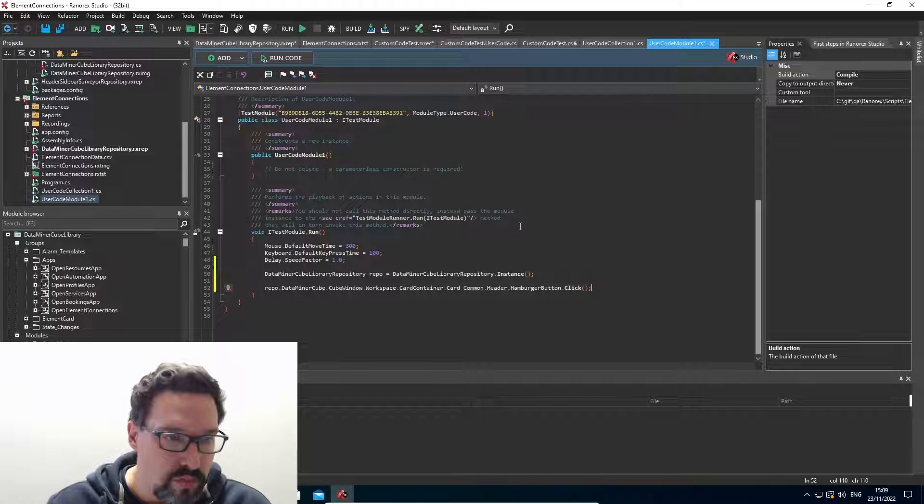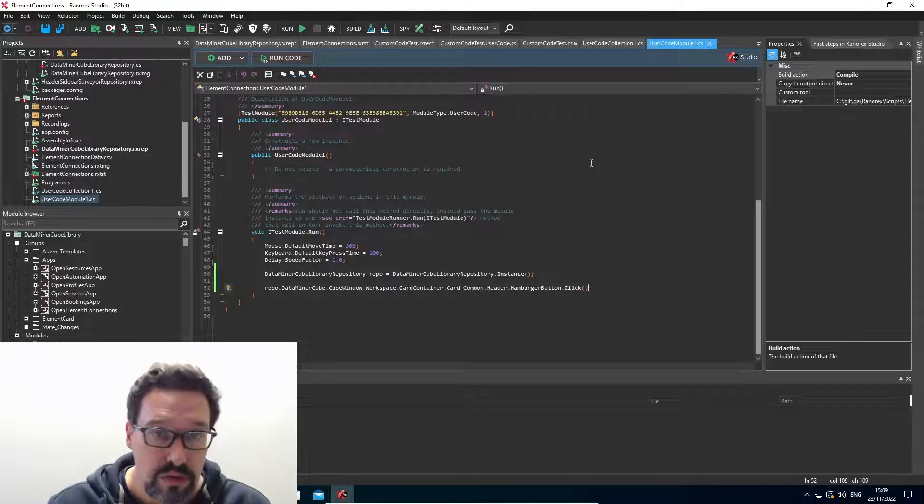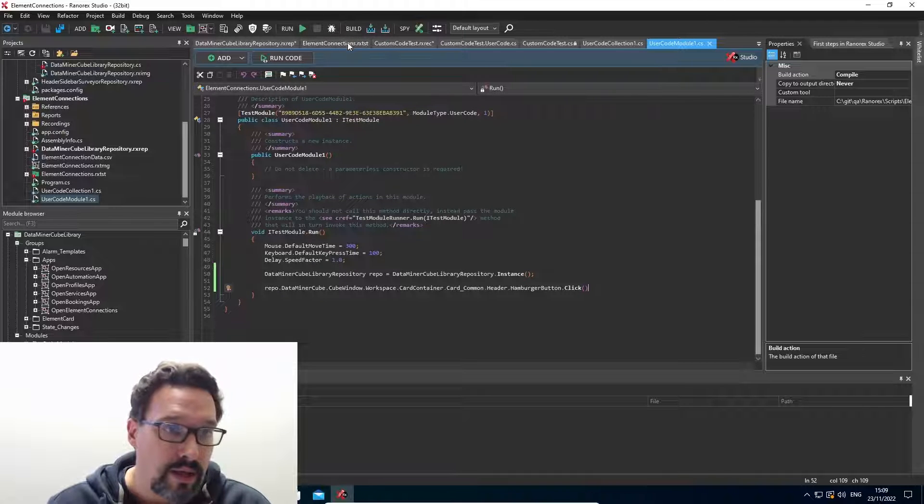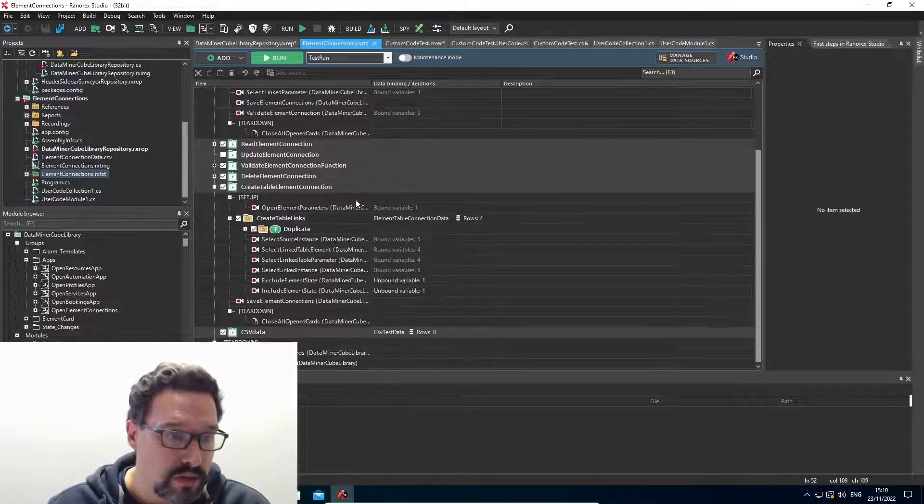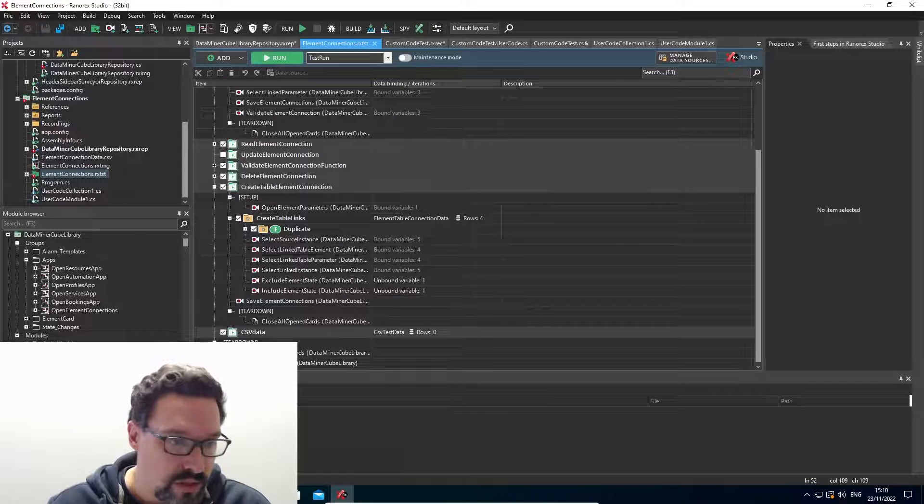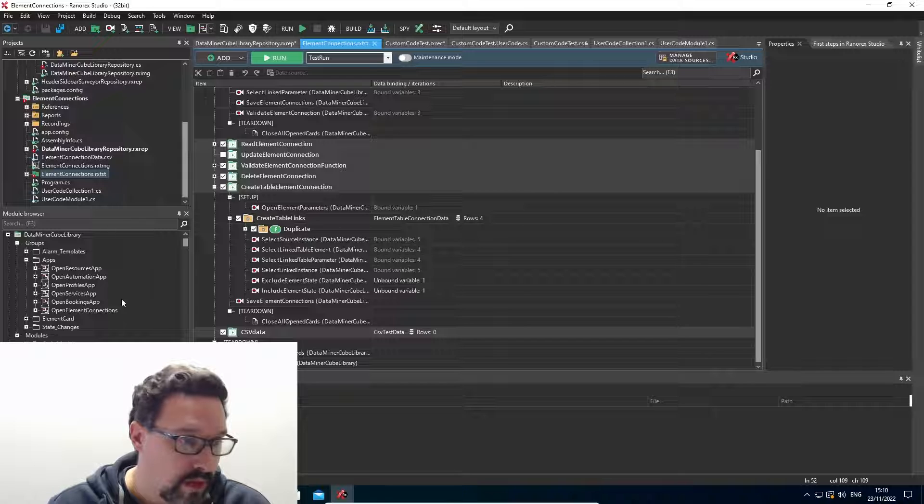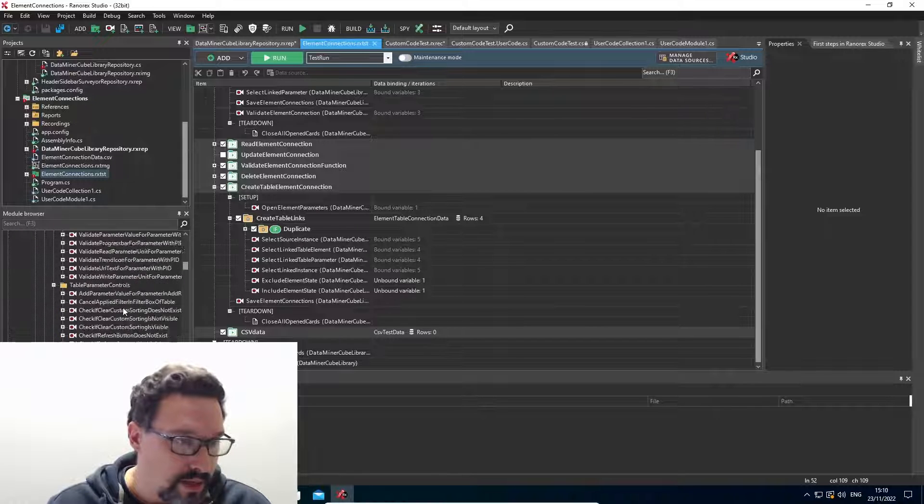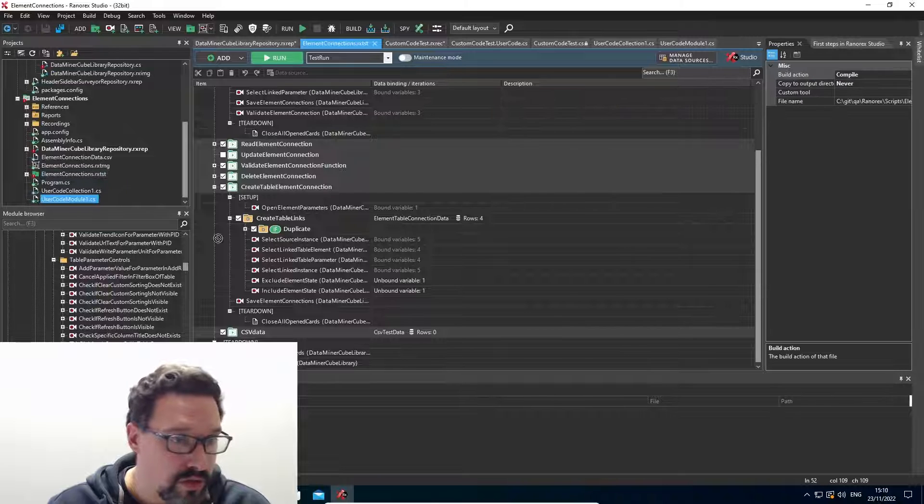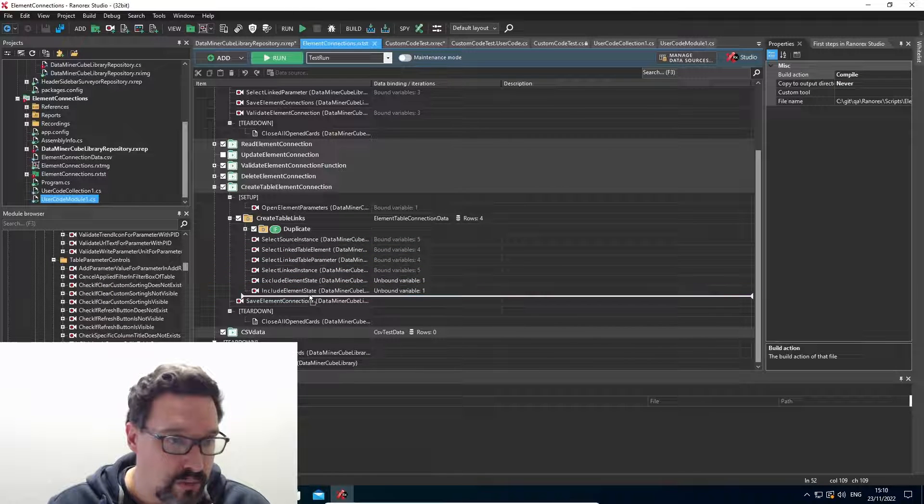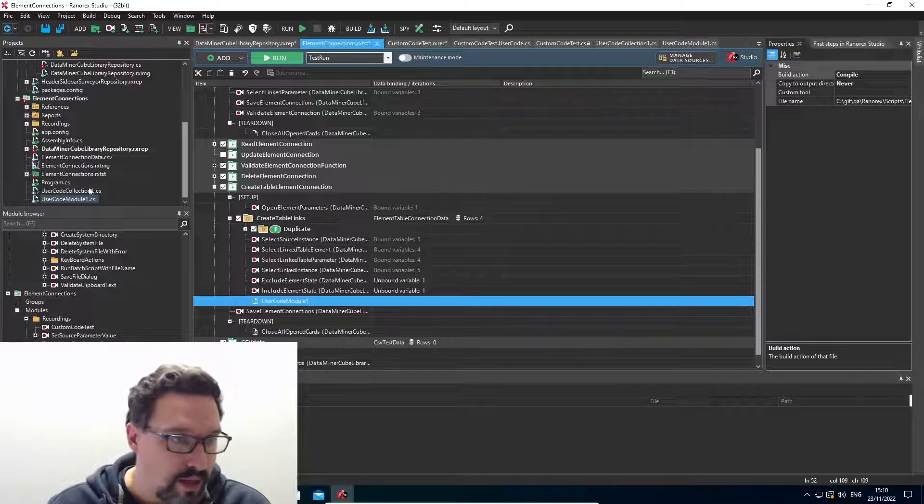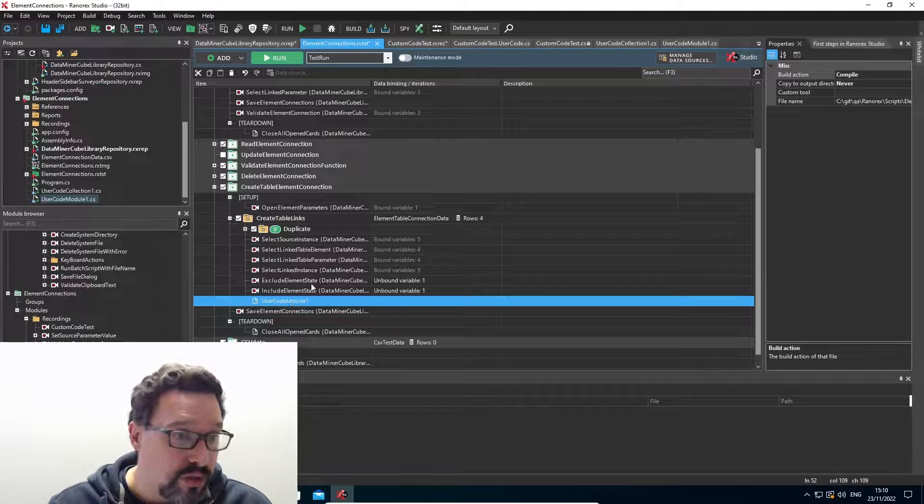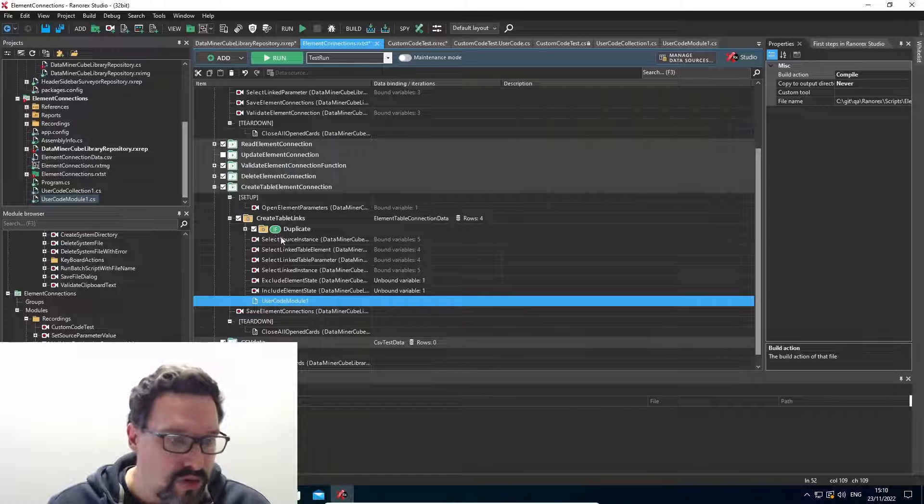So basically that's it. And now to use our user code module, I can go into my test suite and just within any test case, I can drag my user code module in it, just like I would with a recording. So I can drag my user code module into it. And that's just as a recording.